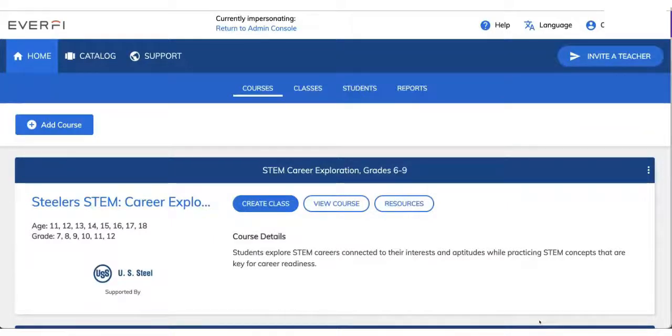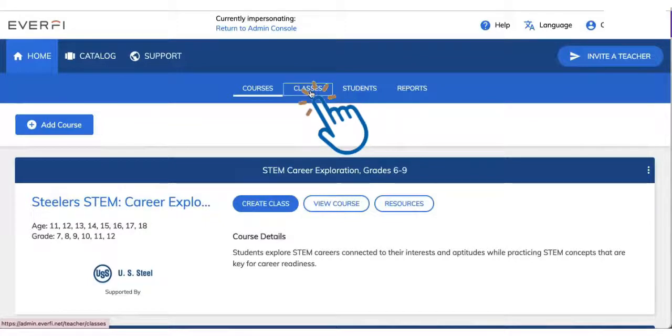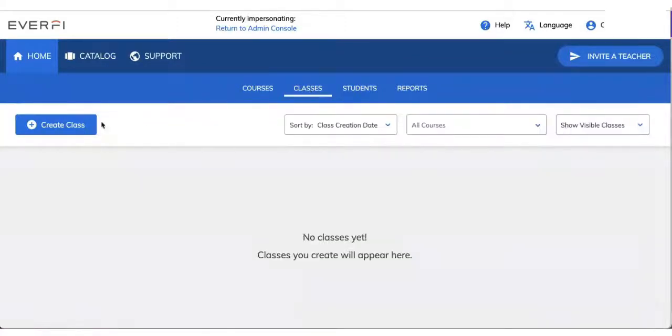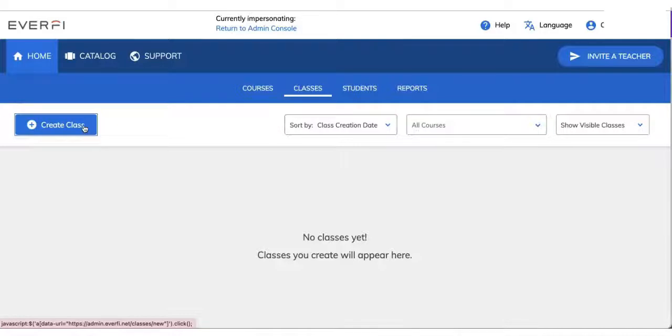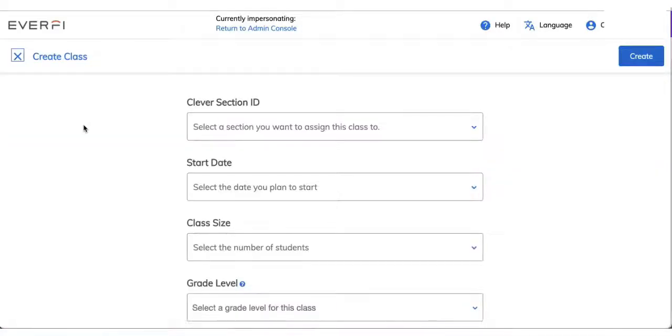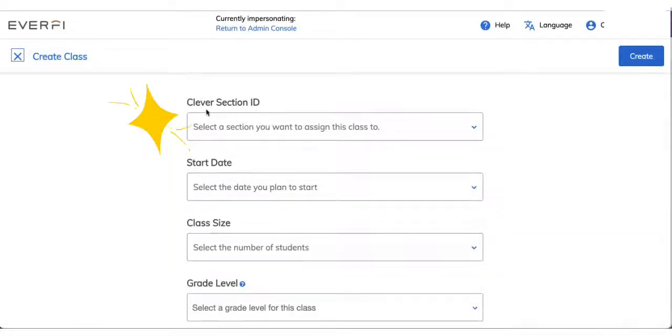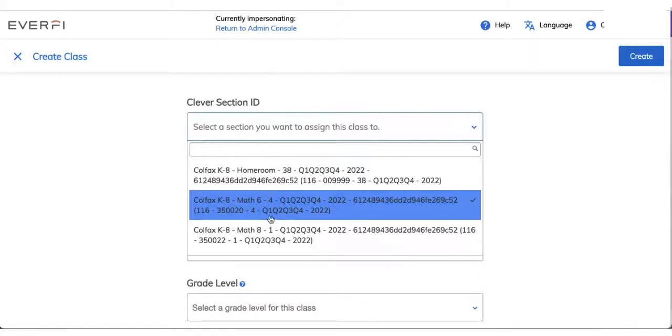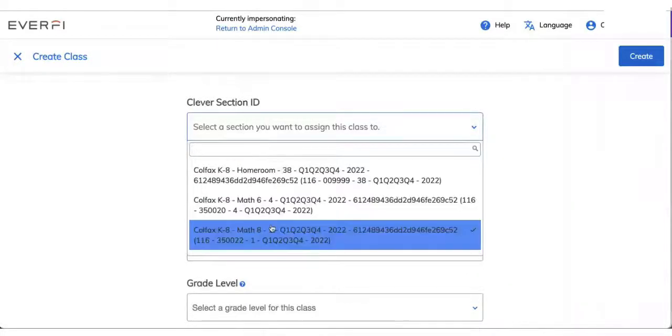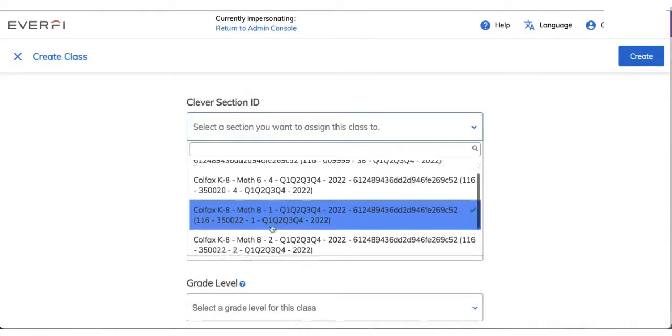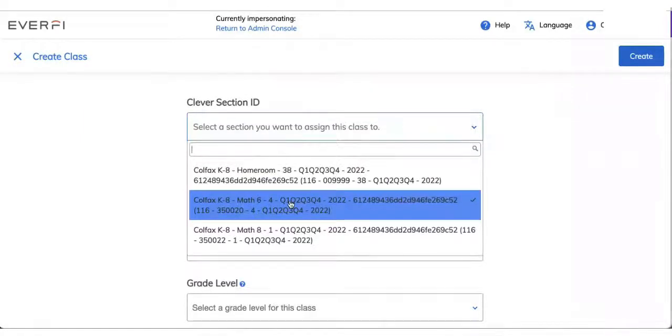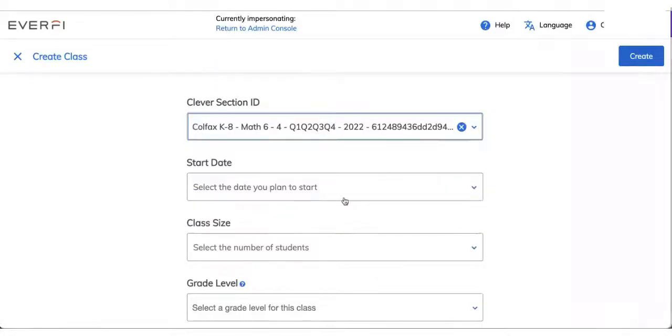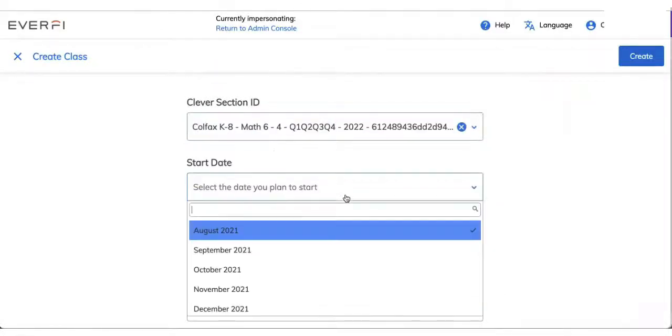So say, for example, I go to my classes tab. I want to create a class, so I click on that blue create class button. I'll see here at the very top, instead of naming my class, it's going to have my Clever section IDs. If I click here, I will see all of my different sections according to how they look in your learning management system, your gradebook. So you select one section at a time.